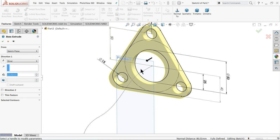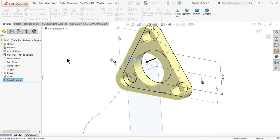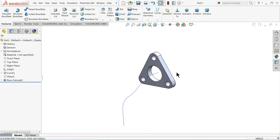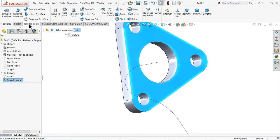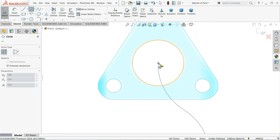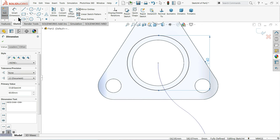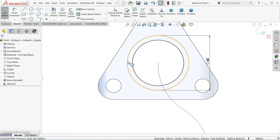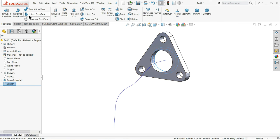Use Extruded Boss/Base — it will extrude with holes cut out at 15mm. Hide this plane. Now it's time to create the pipe. The section view shows 50mm inner and 60mm outer diameter. We'll use the Swept Boss/Base. Choose the sketch plane, draw a circle of 60mm, then convert the inner entity — no need to draw it again. Exit.